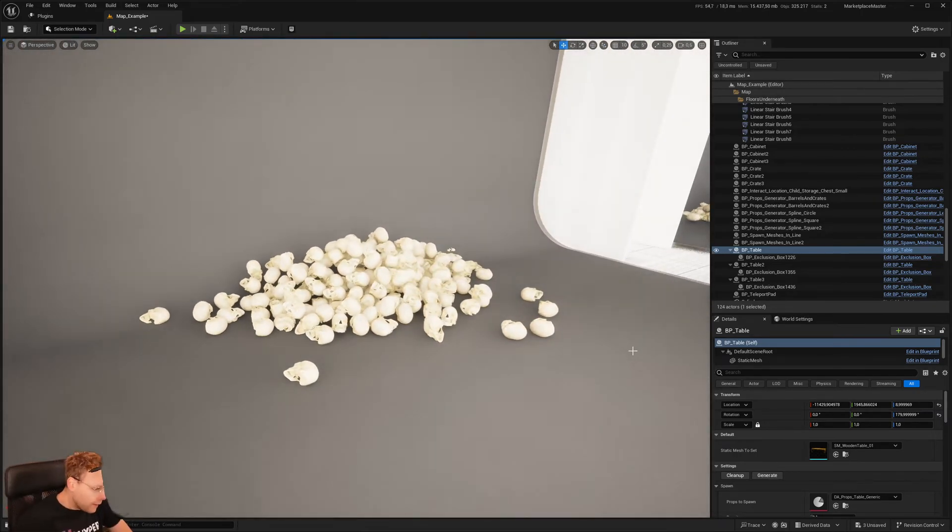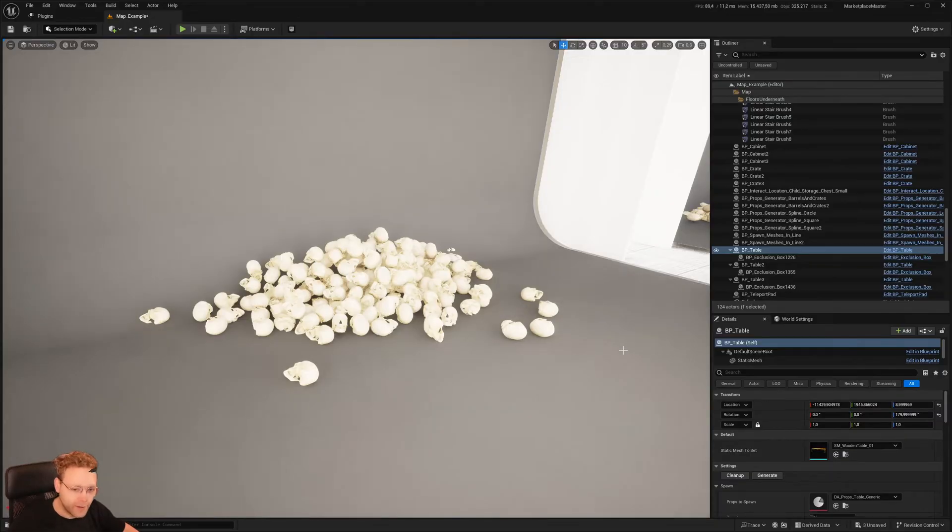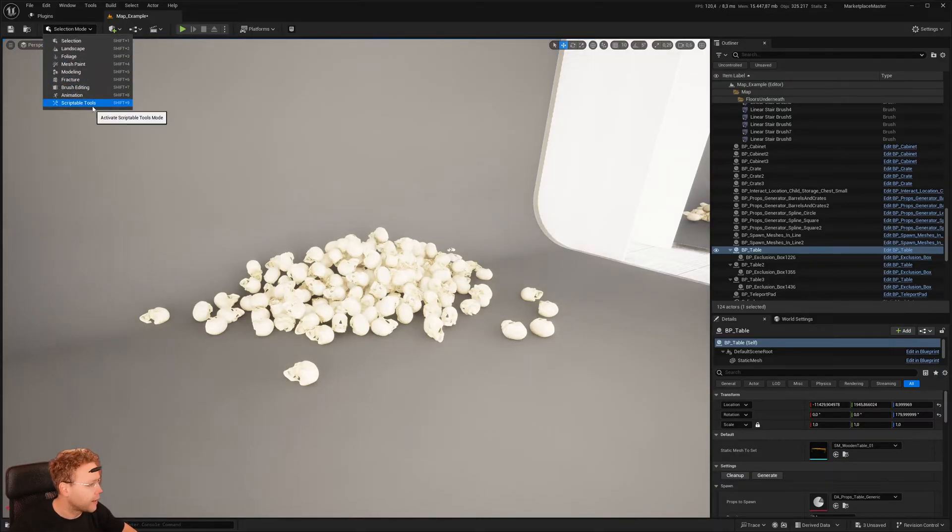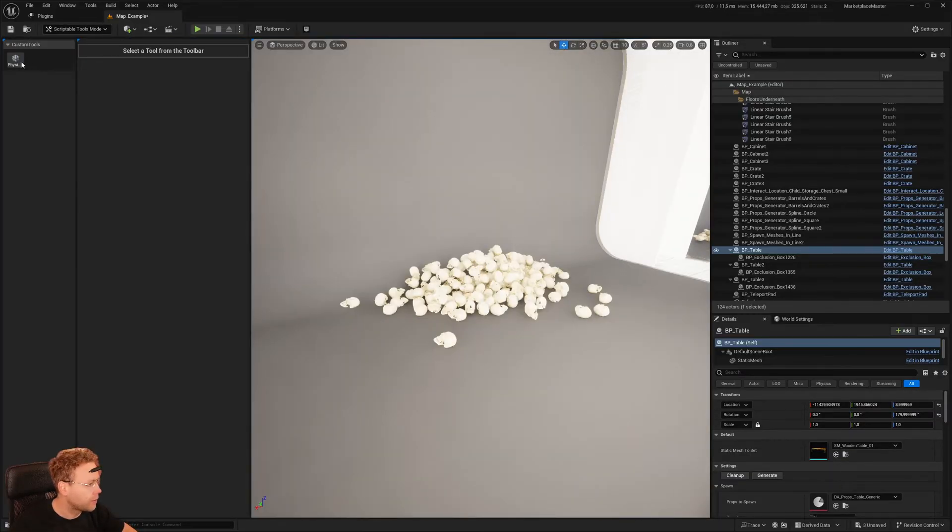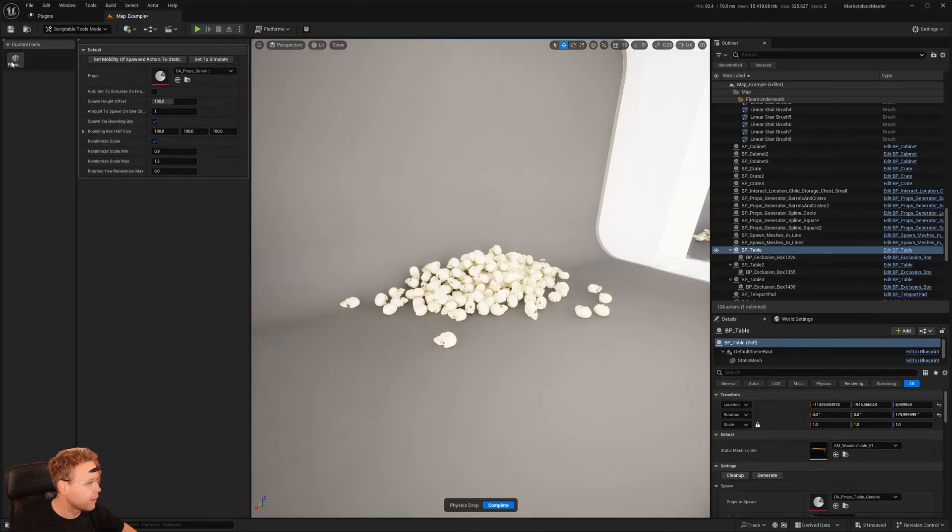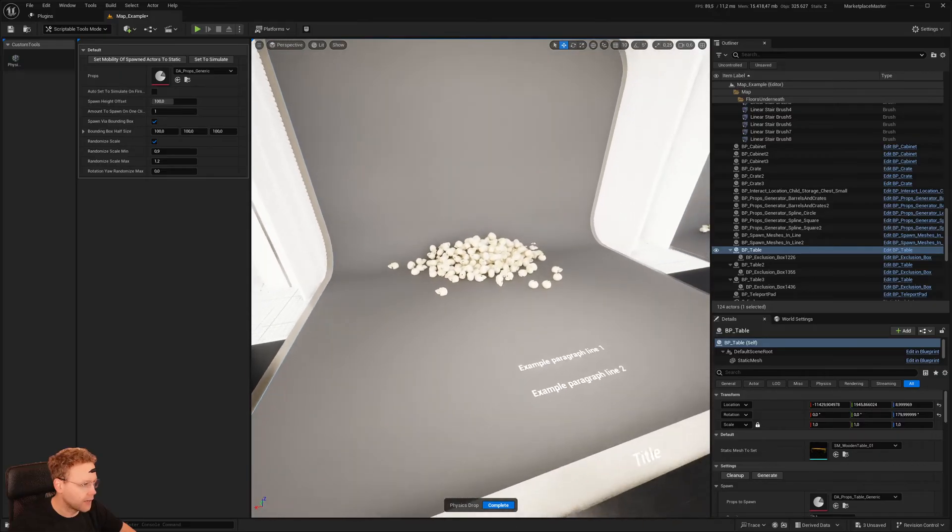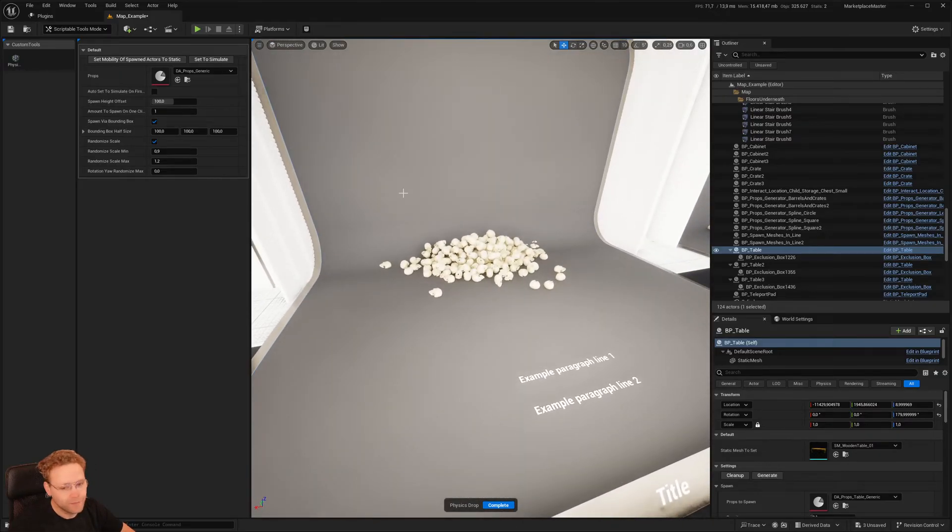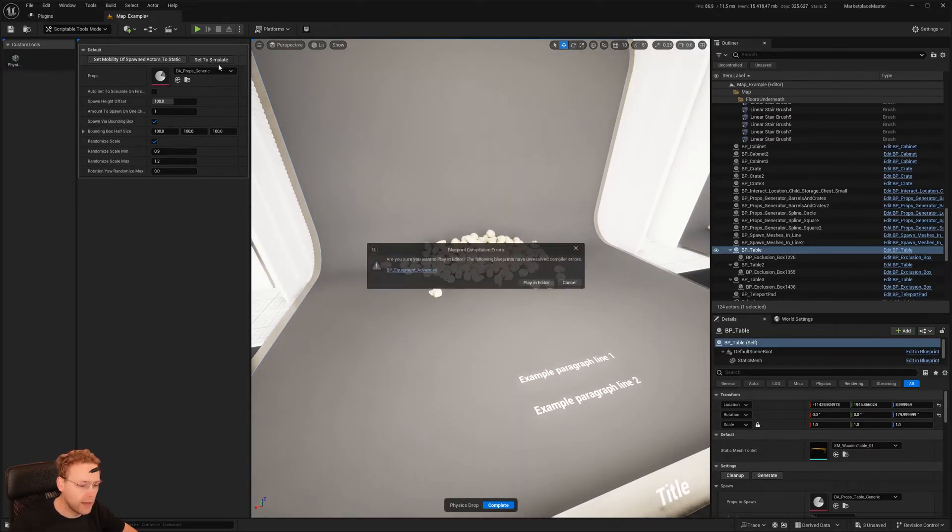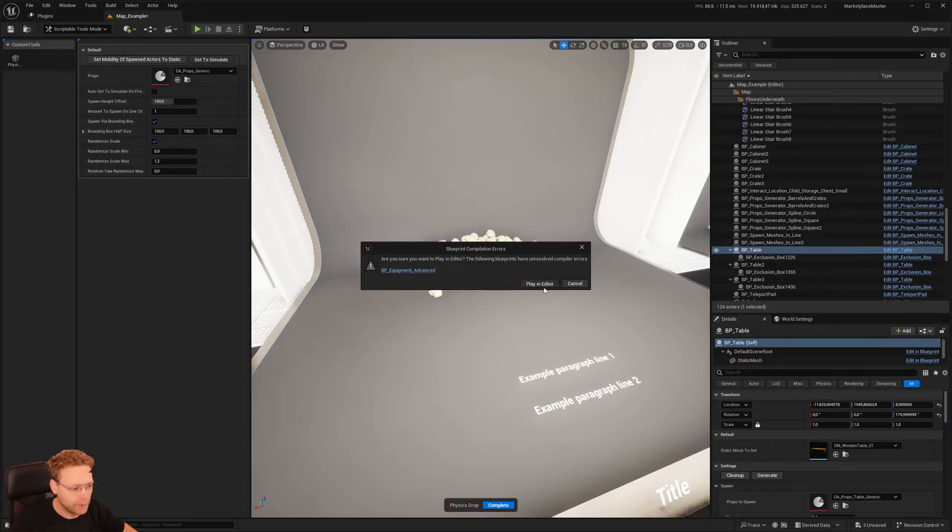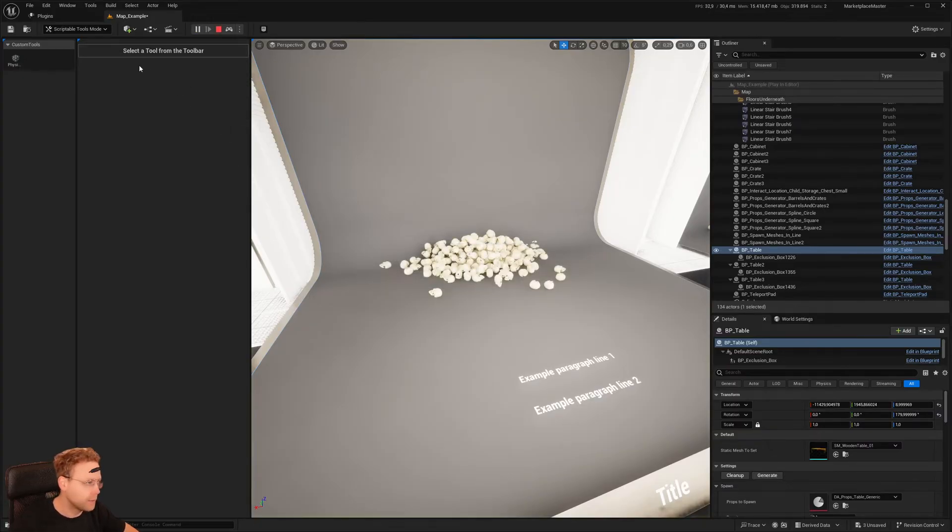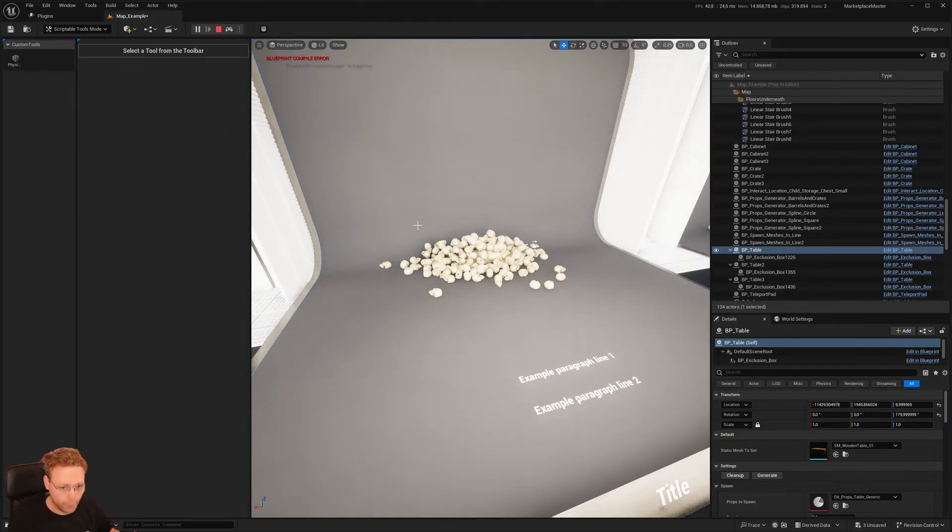Well, for this, I made a physics based spawner. And I created a tool scriptable tools. I created this physics based spawner. Now we have all kinds of settings, but we need to set the game to simulate to make sure we can run this tool.